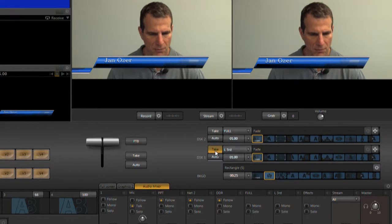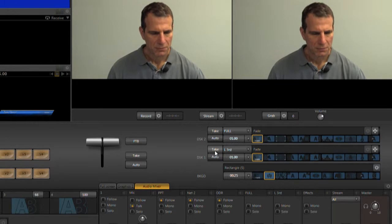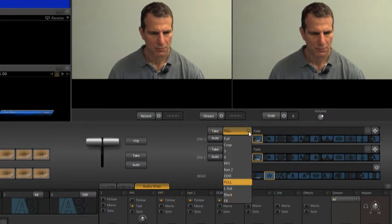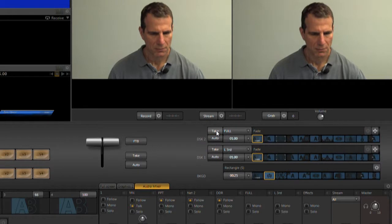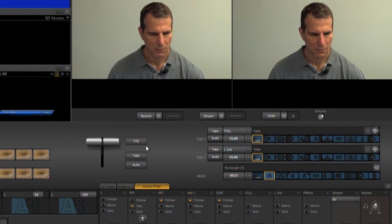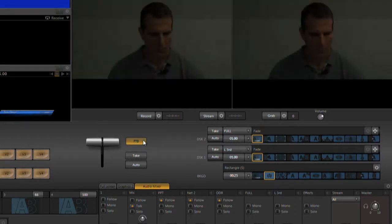To remove the title, I just click Take or Auto again. I can also load a separate overlay in DSK 2, but I don't need that for this video. The third downstream key is FTB, or Fade to Black, which I access here at the end of the show.